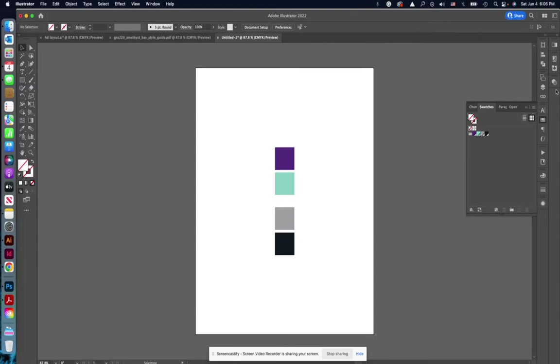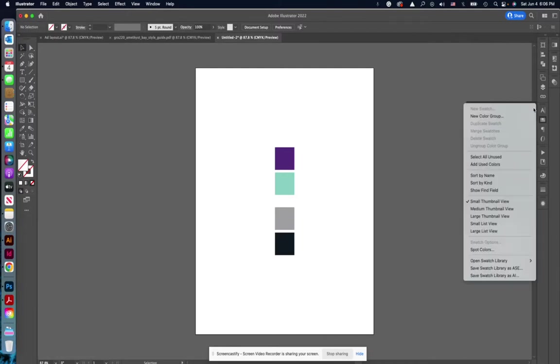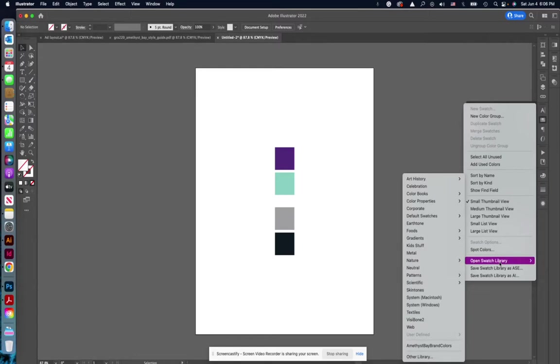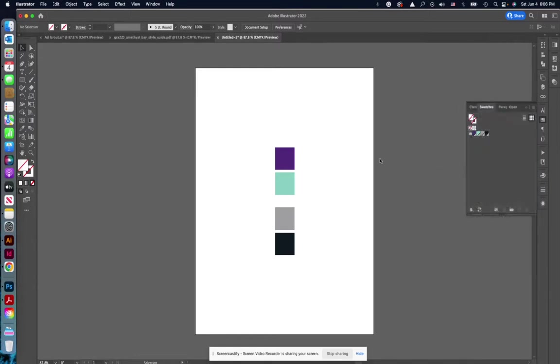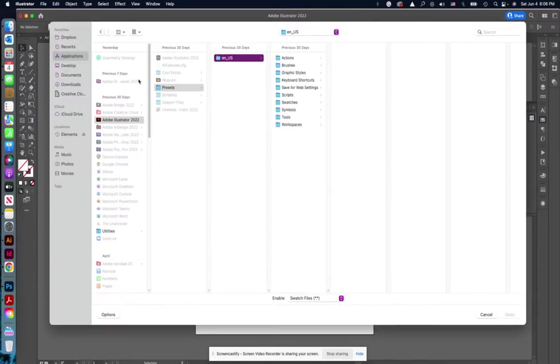So if you download that file and you save it and you have your swatch panel open in Illustrator, you just click on this little hamburger menu here and you go to open swatch library.